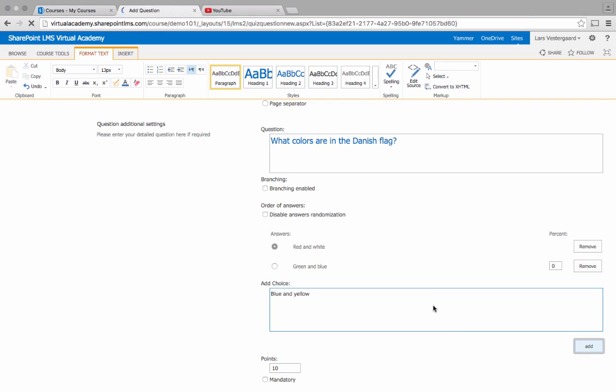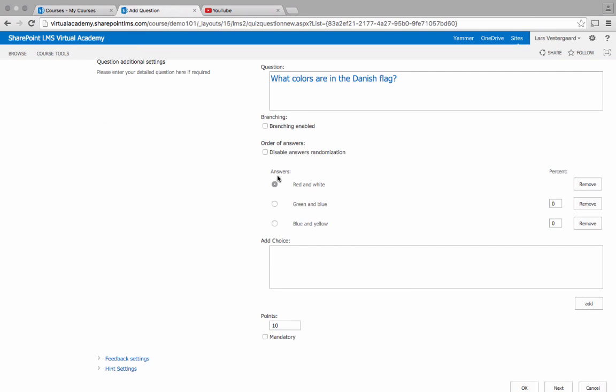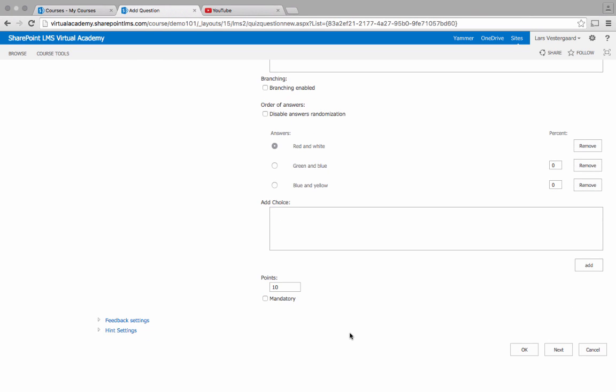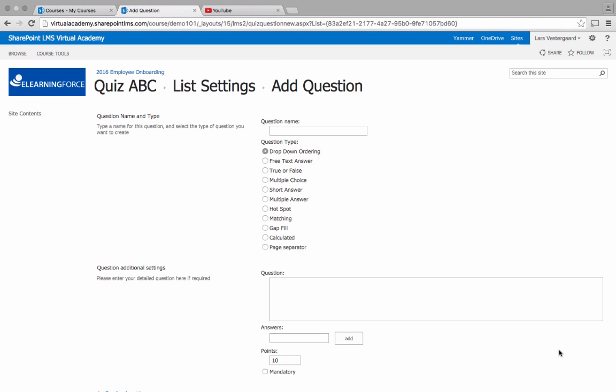So we've added three different responses. We have selected the correct answer and basically we're good to go. I'll click next and I can add additional questions.